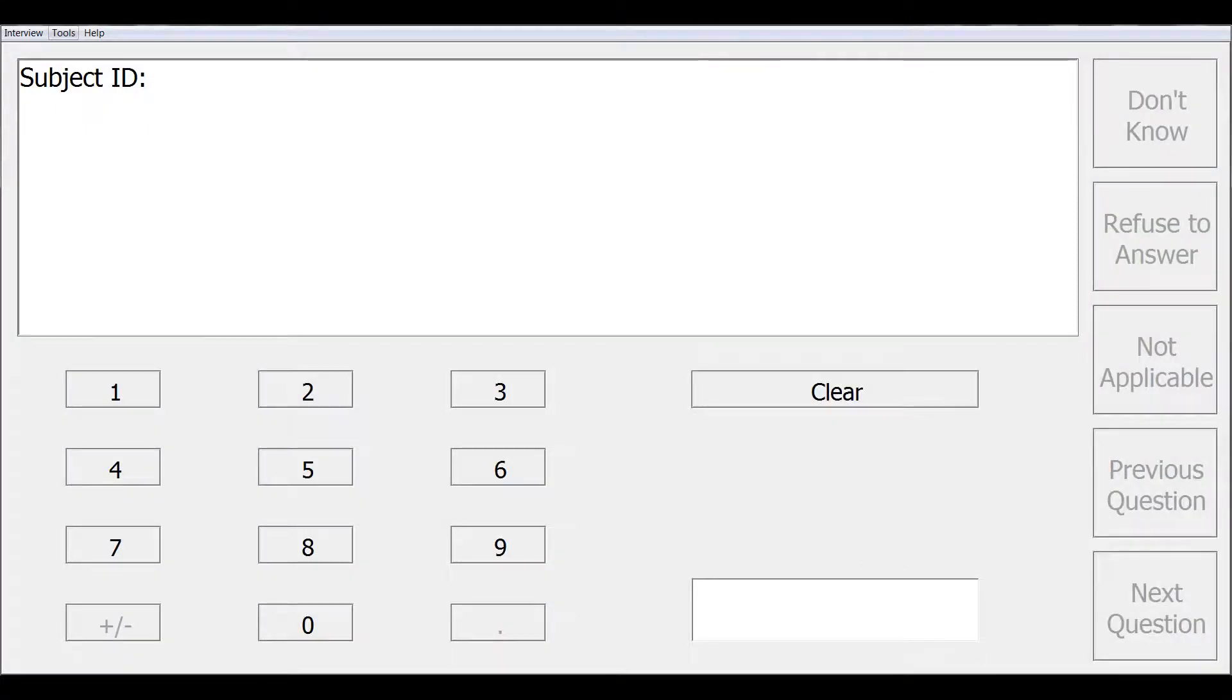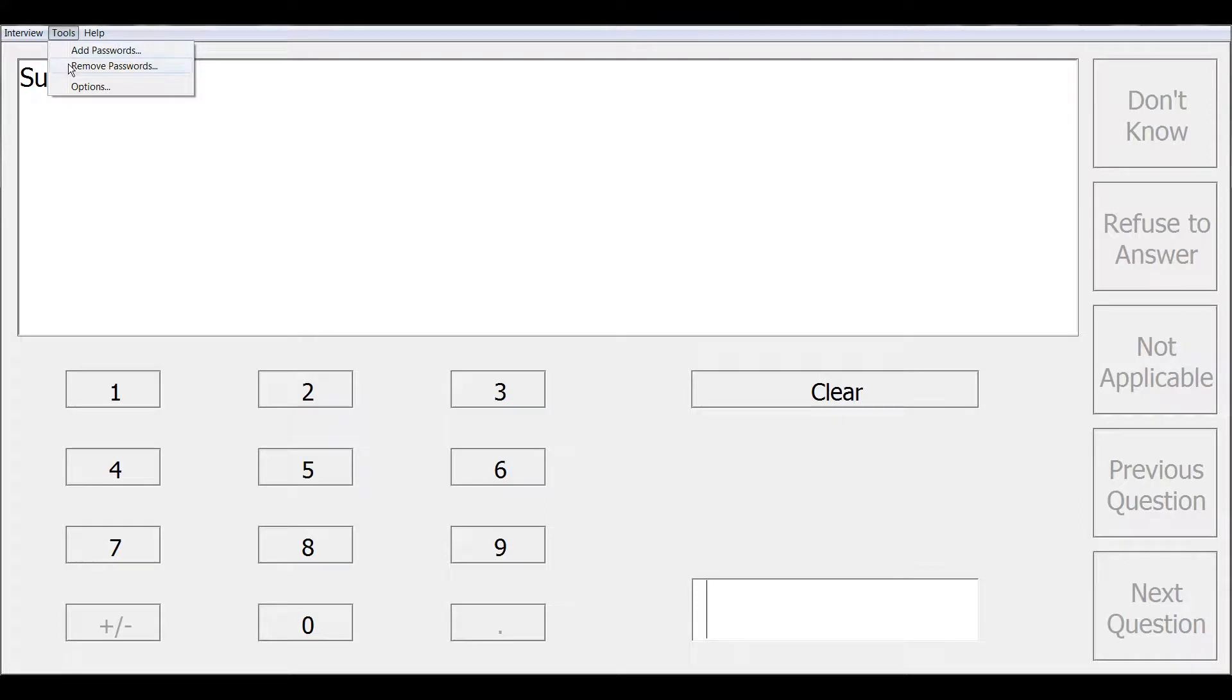Under tools, you also have some options of add passwords and remove passwords. You would use these if a read password was defined under security options in the design studio.